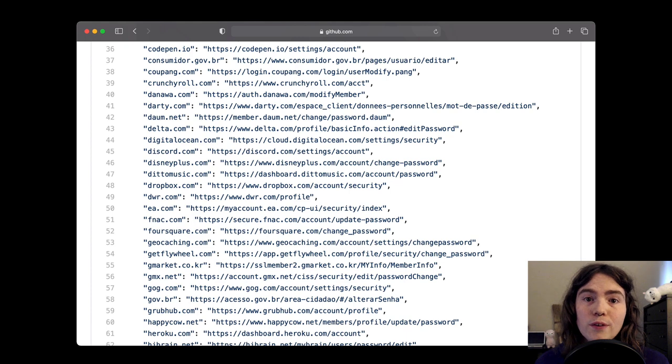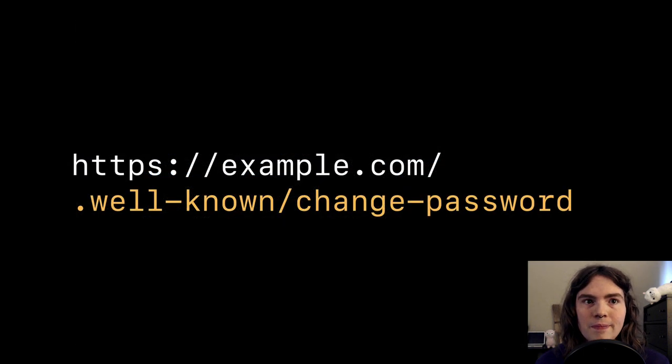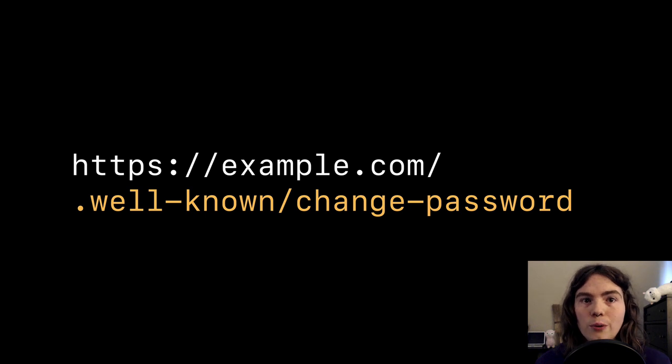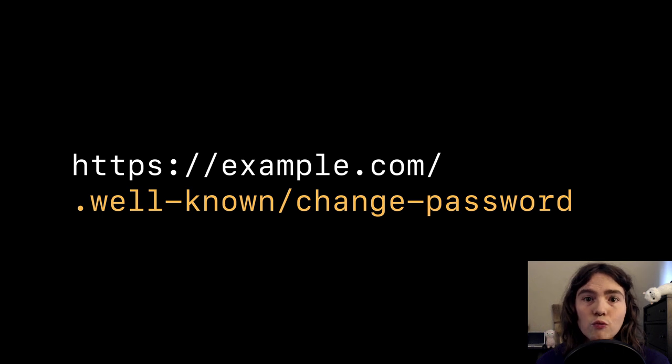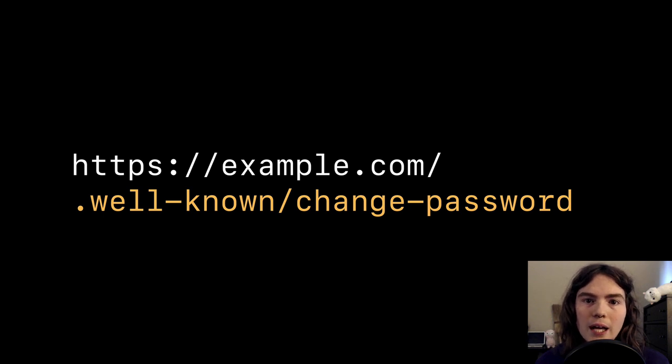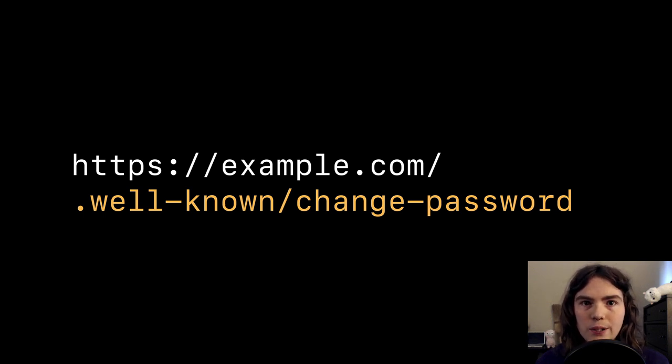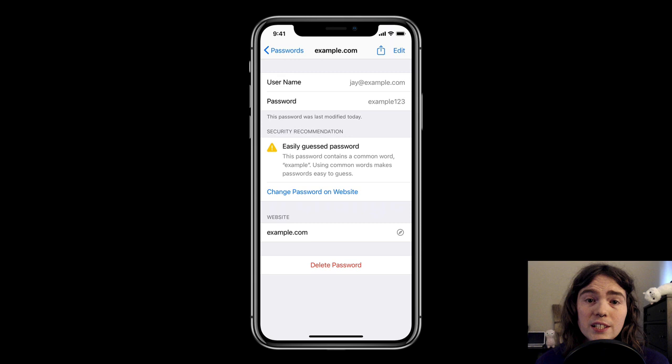If you're not familiar with the well-known URL for changing passwords, it's just a URL path that's known that a website can implement to redirect to their change password page. It's really handy for a feature of a password manager that helps users fix up their compromised, weak, or reused passwords, like iCloud Keychain's security recommendations feature.